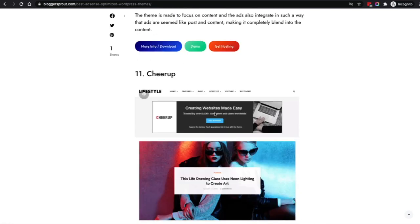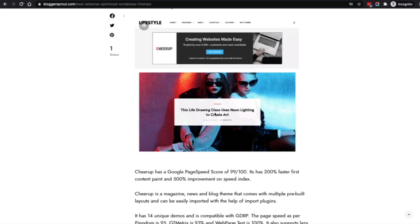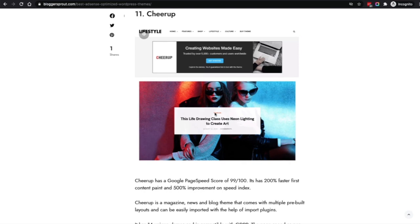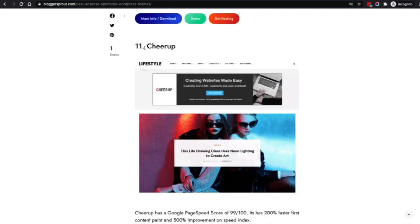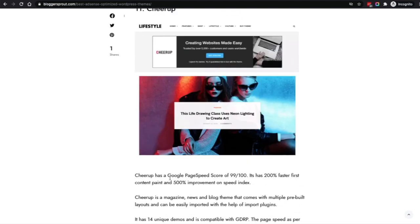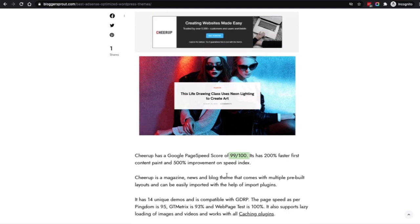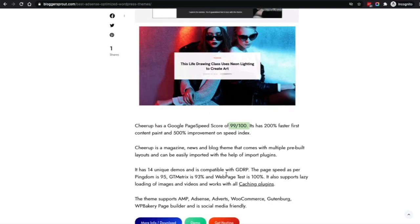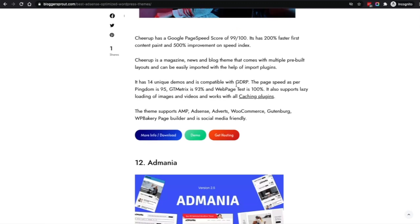Coming to the eleventh is CheerUp. This is a simple traditional-looking website with a mixture of a magazine. If you want a clean, minimal design for a magazine, then CheerUp is for you. The best thing is that CheerUp has a Google PageSpeed score of 99 out of 100. It's really fast and completely GDPR compatible, AdSense compatible, AMP compatible, AdWords compatible, WooCommerce compatible, and a lot more.